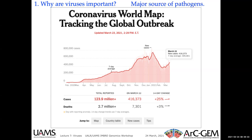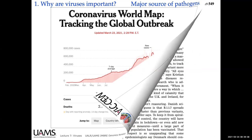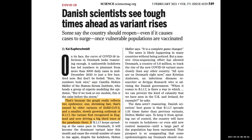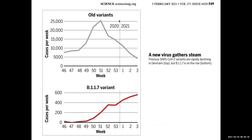Viruses are important because they're a major source of pathogens. I worked in Denmark for about 15 years, and some of my former students work at the State Serum Institute. They're sequencing genomes from every patient that tests positive in Denmark. They find that although cases were going down, one variant — B.1.1.7 — is going up, causing concern in both Denmark and the U.S.